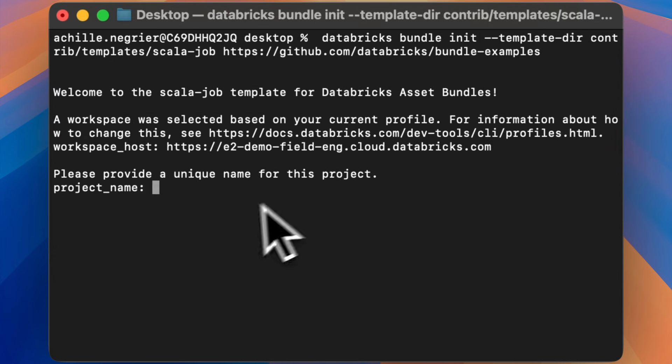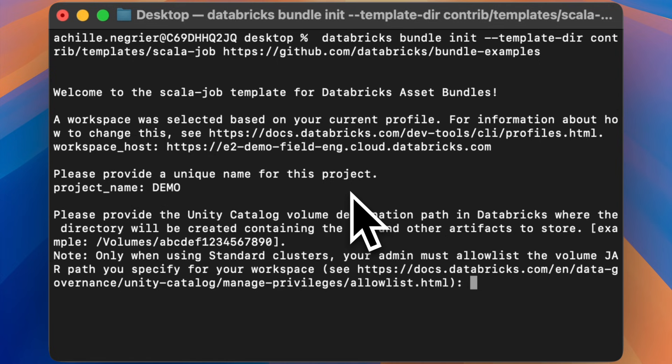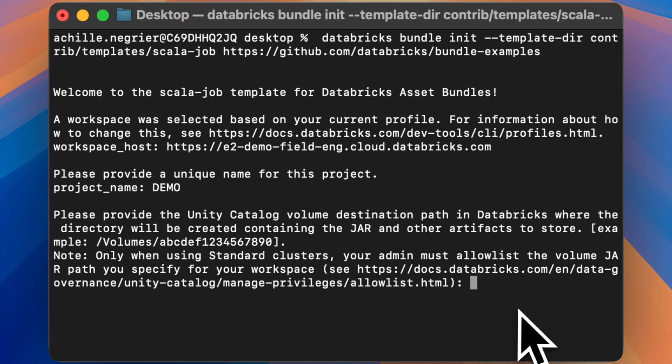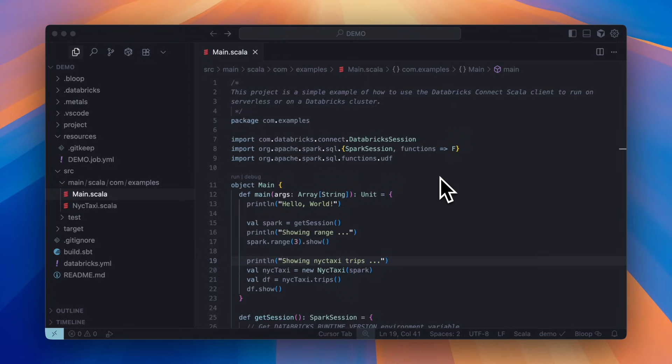The first question asks me to name this project. I'll call this demo. Next, I need to provide a path to a UC volume. I already have one created, so I'll just copy and paste that in.